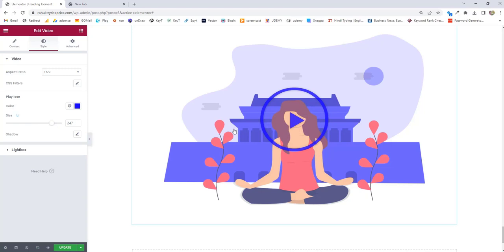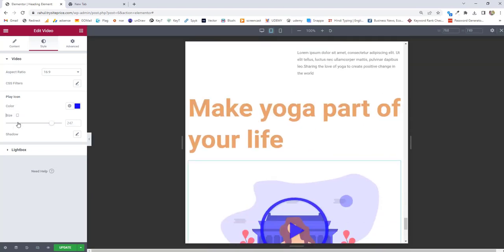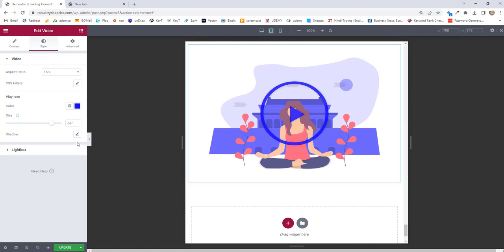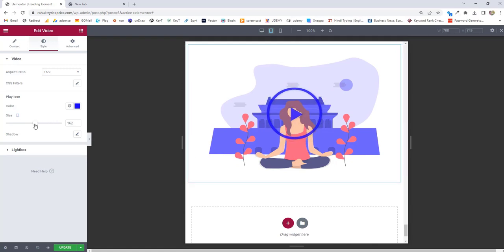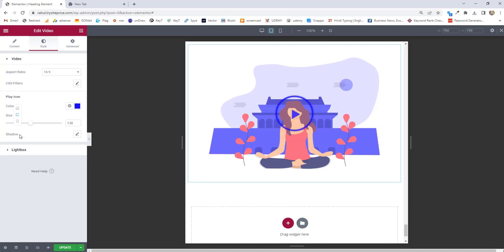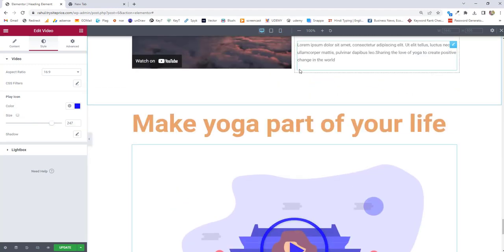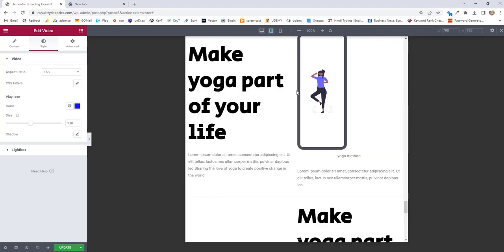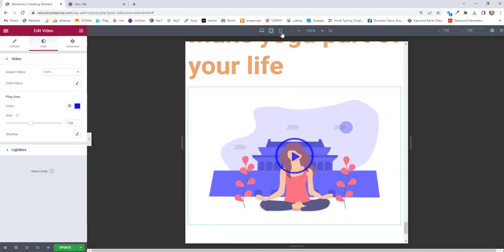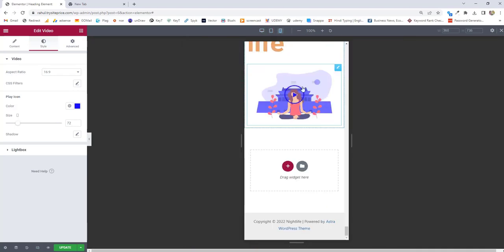I want to change the size for the tablet. If I click on the tablet view, you can see the icon size is too large, so for the tablet I'm going to decrease the size. Then for mobile, I'm going to control it too — for mobile it will be this much. Now let's check: desktop looks good, next for tablet, next for mobile — it's looking smaller.